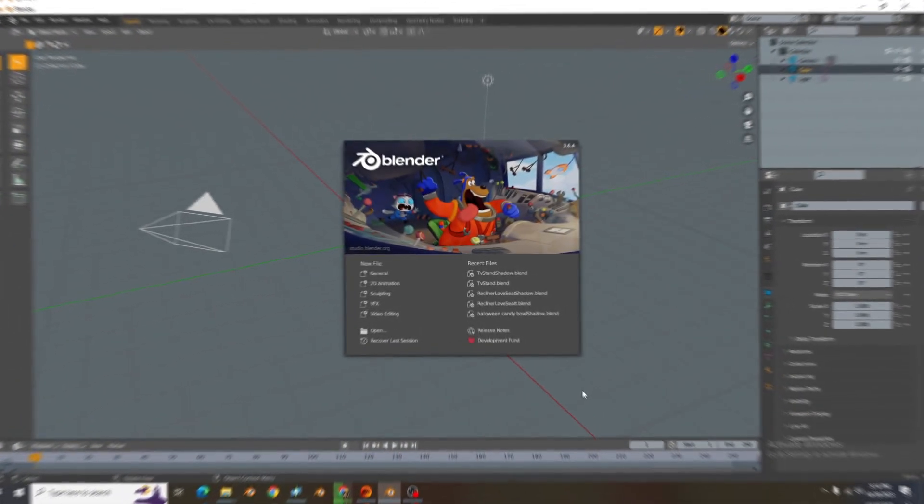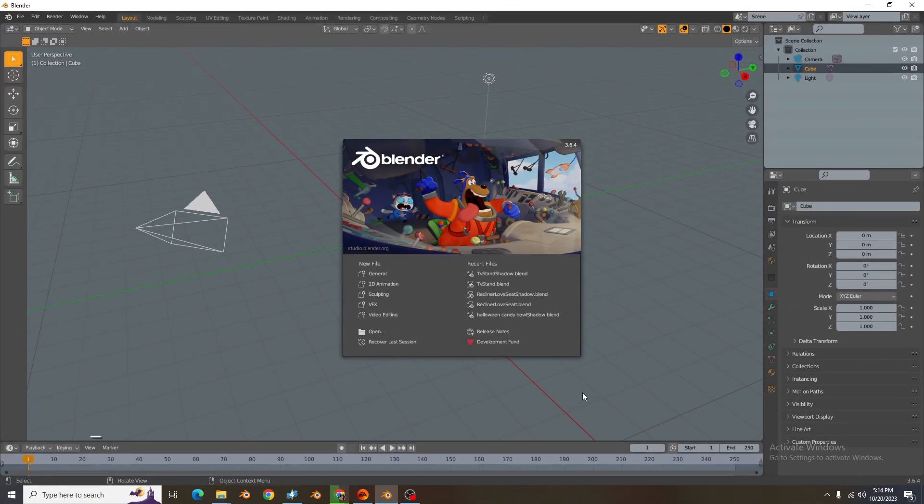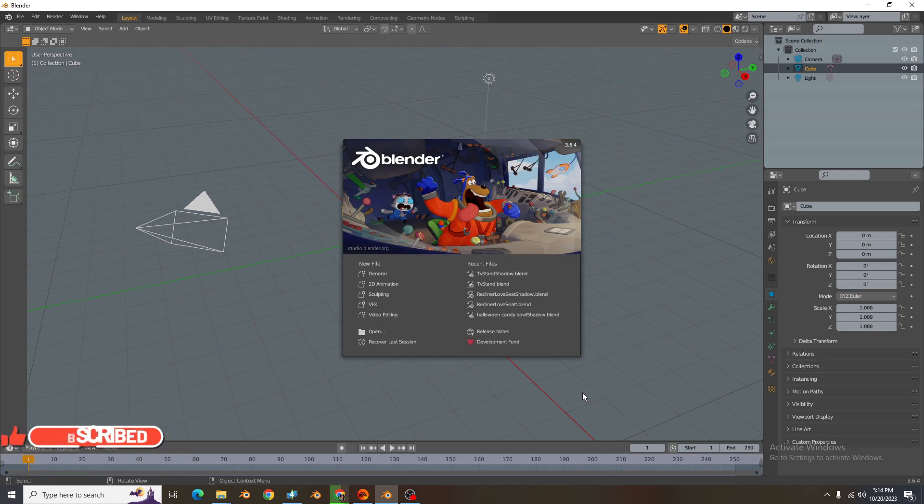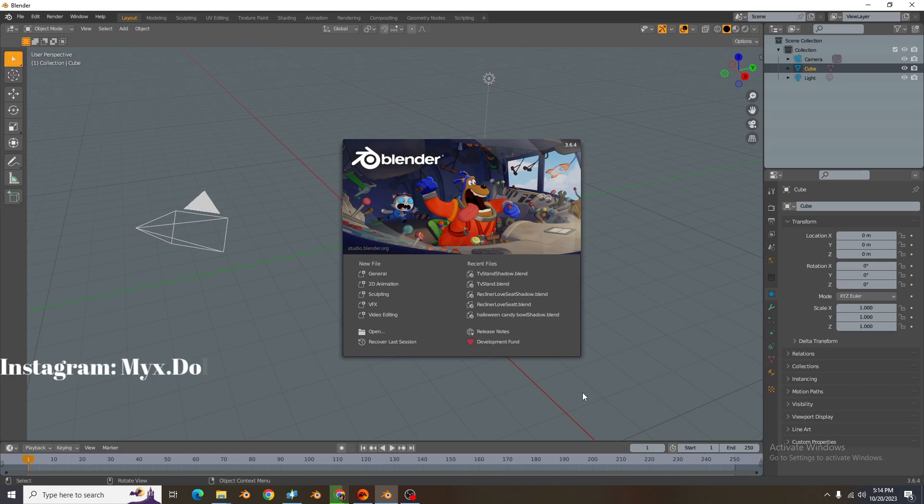Hey you guys, welcome back to my channel. It's Mixed All There. If you're new here, welcome. I wanted to quickly show you guys how to convert 3D meshes into The Sims 4. So yeah, let's just get right into the video.